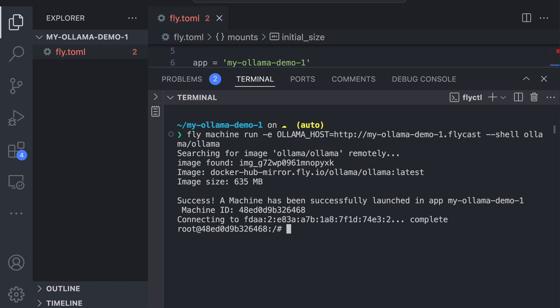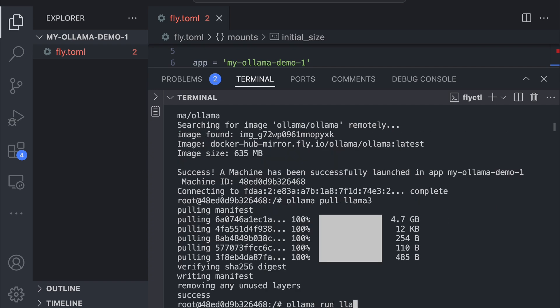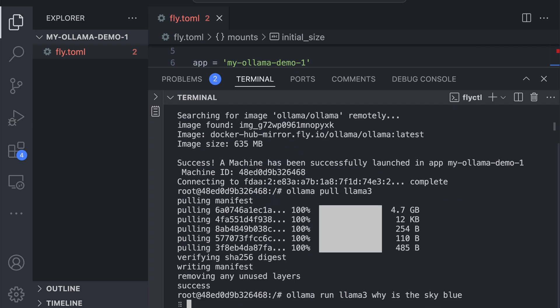From here, you can just run OLAMA like you would if you were running it locally — so you can pull down a model and then run it with a given prompt.